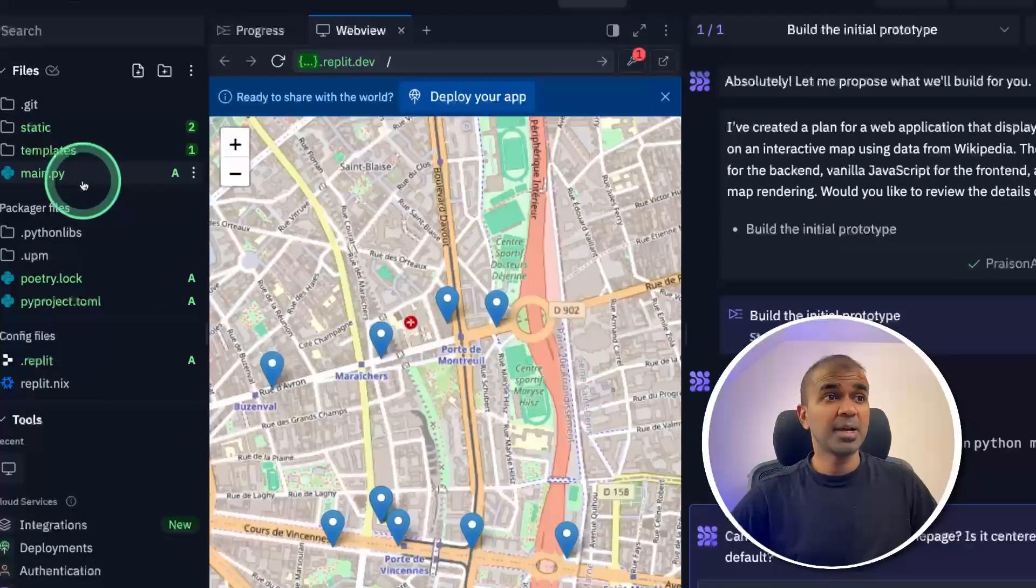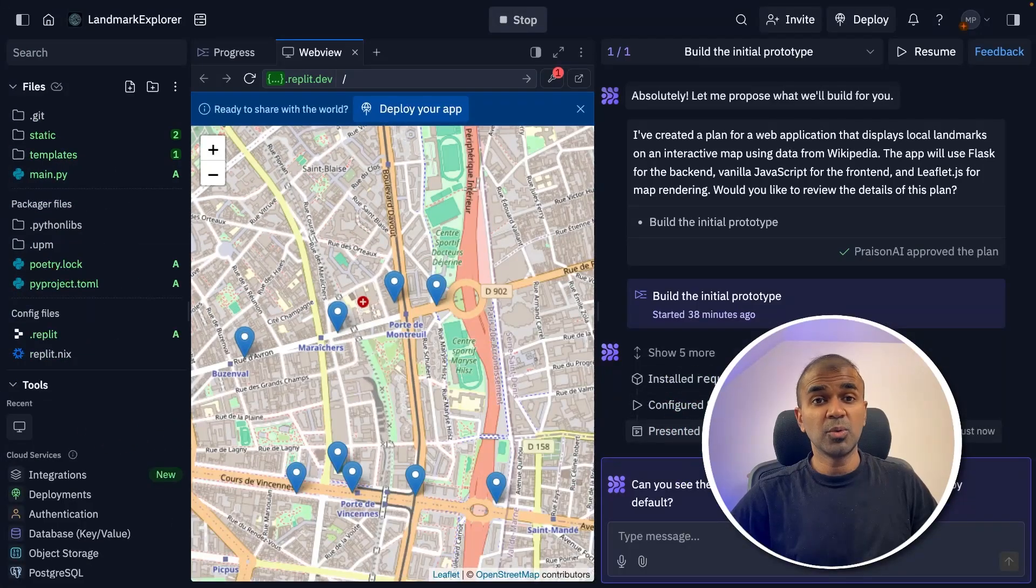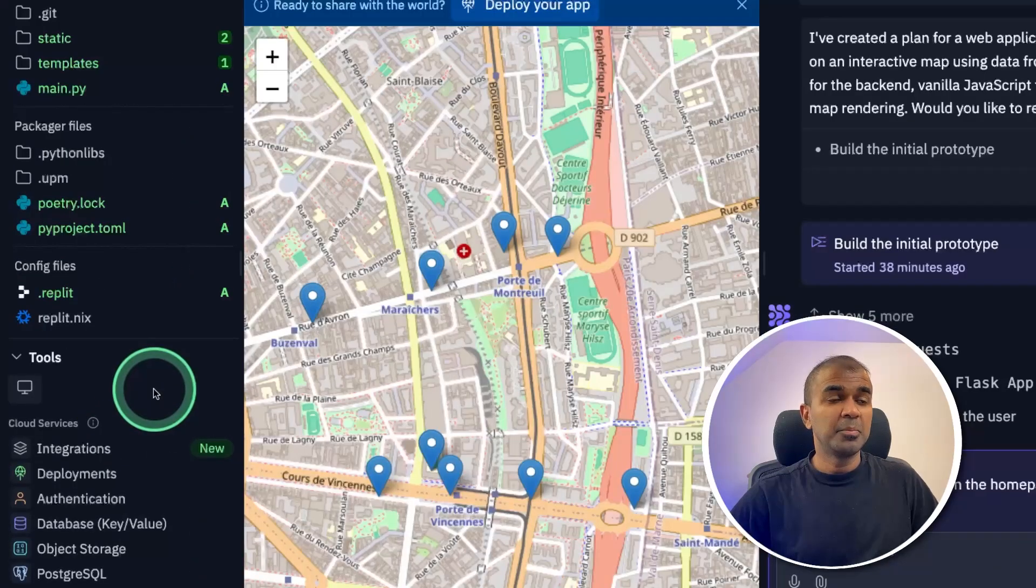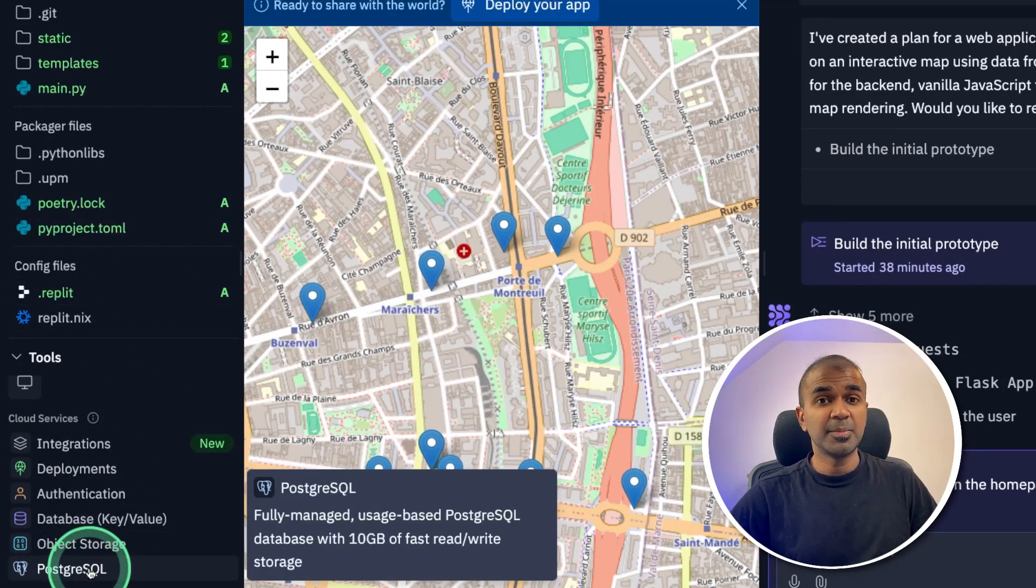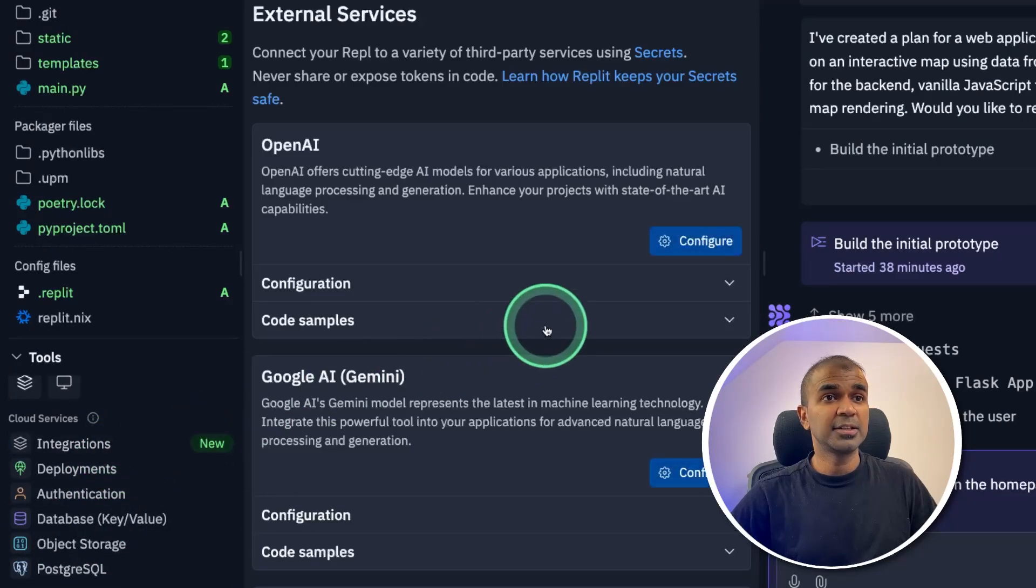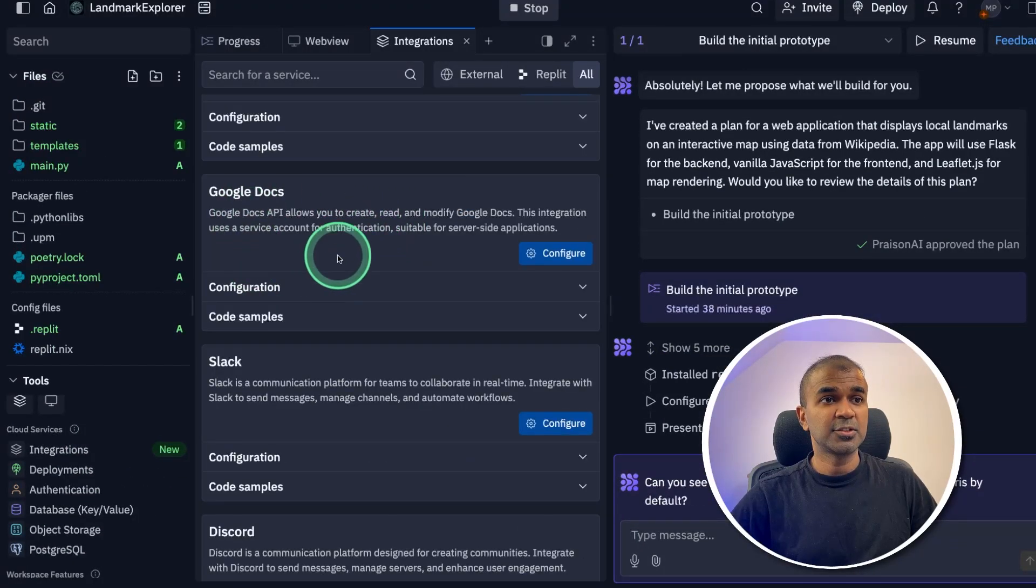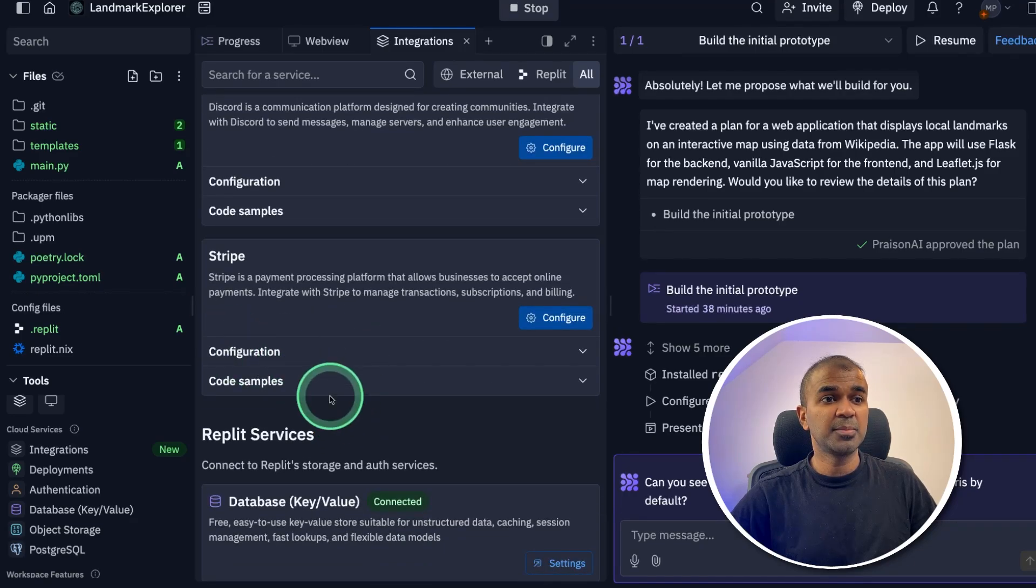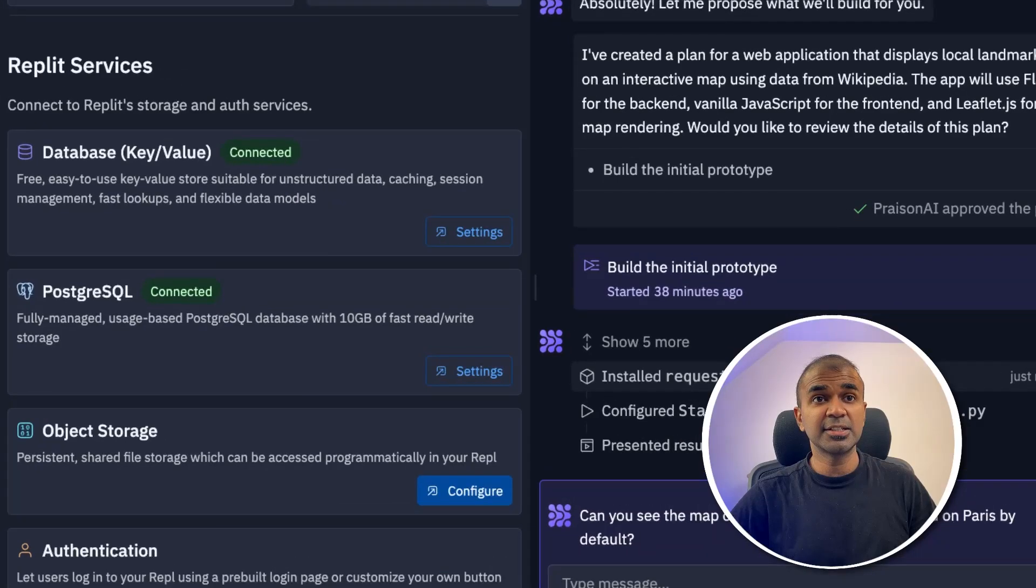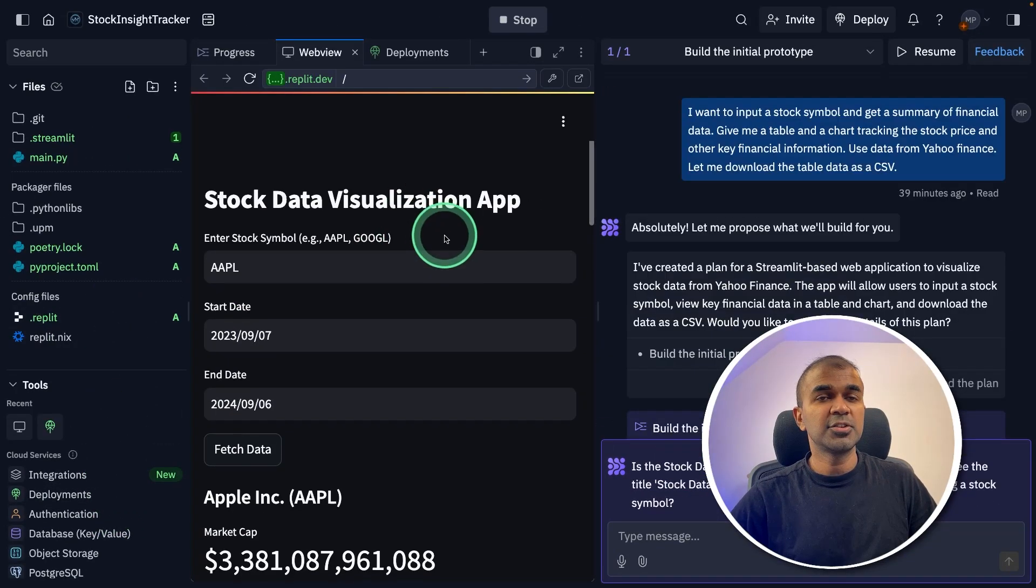This automatically created all the required files and then installed all the dependencies and started the application. One key thing I want to mention is that by default, it's integrated with databases such as Postgres and SQL, and it contains other integrations such as Google Docs, Slack, Discord, Stripe and much more.